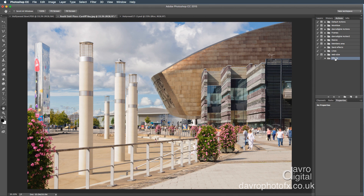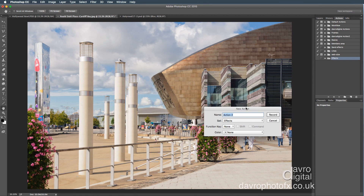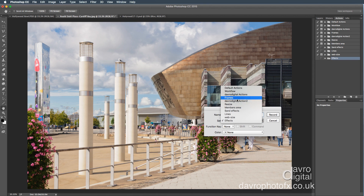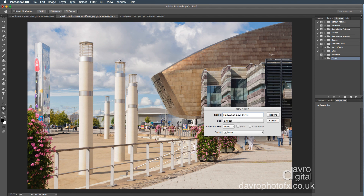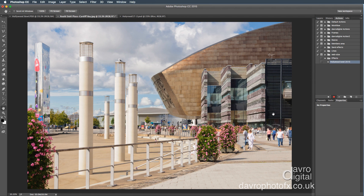There's our Effects set. Let's click on this little icon here — this is to create a new action. Let's give it a name. We're going to call it Hollywood Bowl, and I'm going to put in 2015 so I know it's an updated version. Where are we going to put it? This is what I was talking about for the sets — we're going to go for Effects. There are all my other sets there, so in the Effects one, let's click Record.